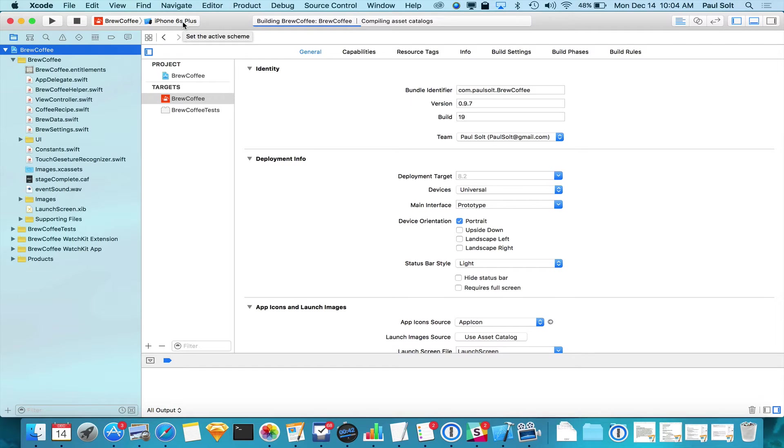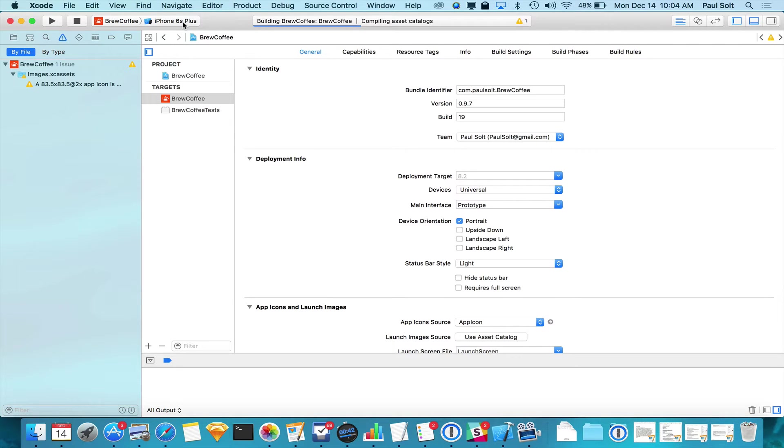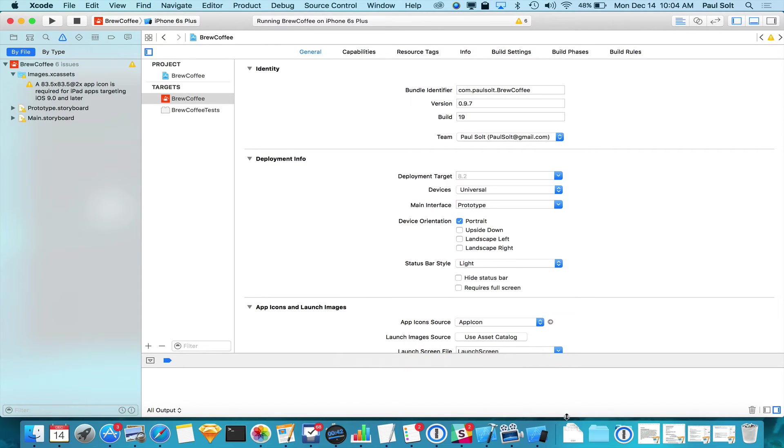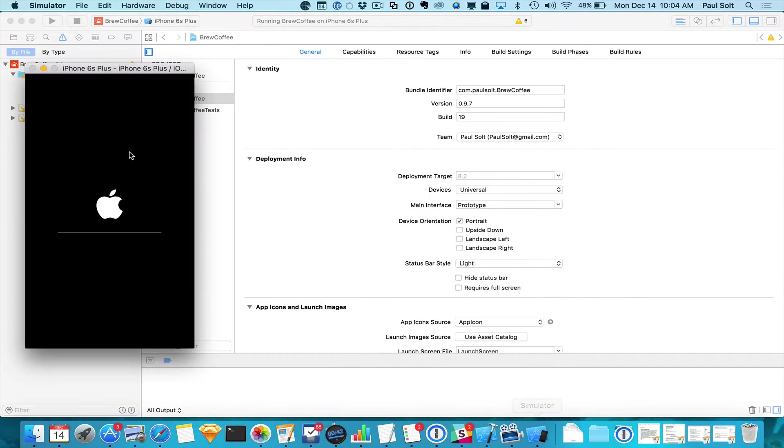It's going to run on the biggest iPhone. This is a bug. It always selects the iPhone 6S Plus. Super annoying. I don't want to ever run it on that because it's so huge. But that's the app. It's going to start up momentarily.